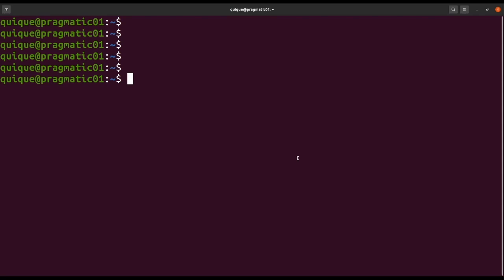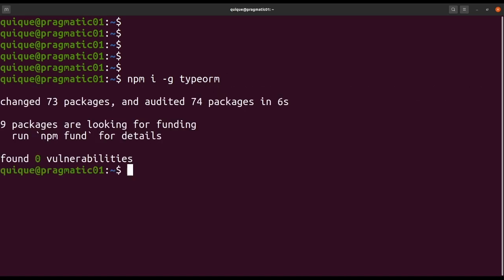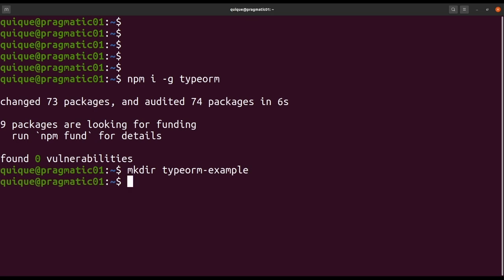First, let's install the TypeORM command line interface: npm install -g typeorm. Now let's create a directory and initialize a new project using the TypeORM CLI, call it typeorm-example, and let's cd into that folder.